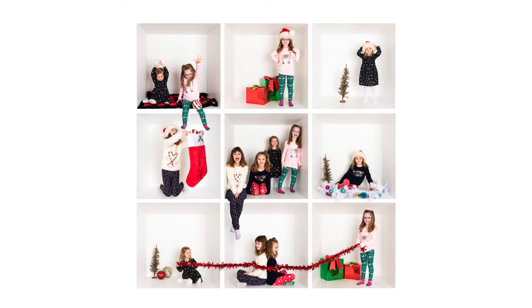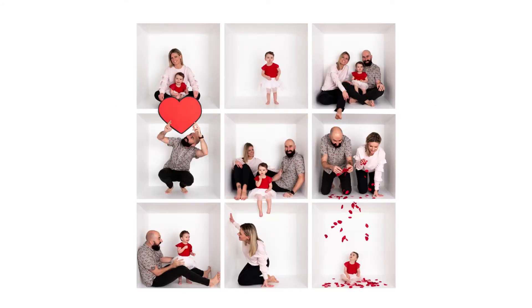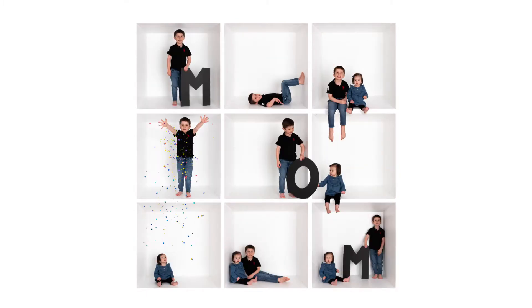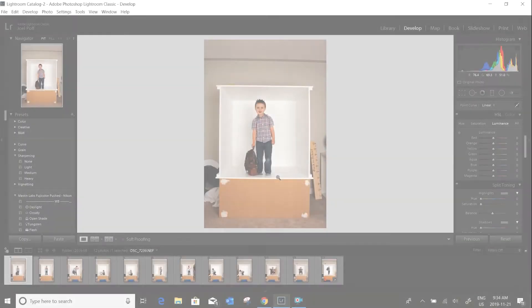In this tutorial, I'm going to walk you through how I prepare my files for the white box templates and go through the workflow that I use and some of the settings that I use.